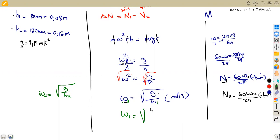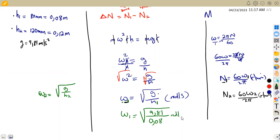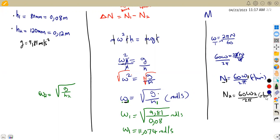We can substitute and calculate omega 1, when H1 equals 0.08. That is the square root of g — 9.81 — divided by H1, which is 0.08. This gives us omega 1 equal to approximately 11.074 rad per second.